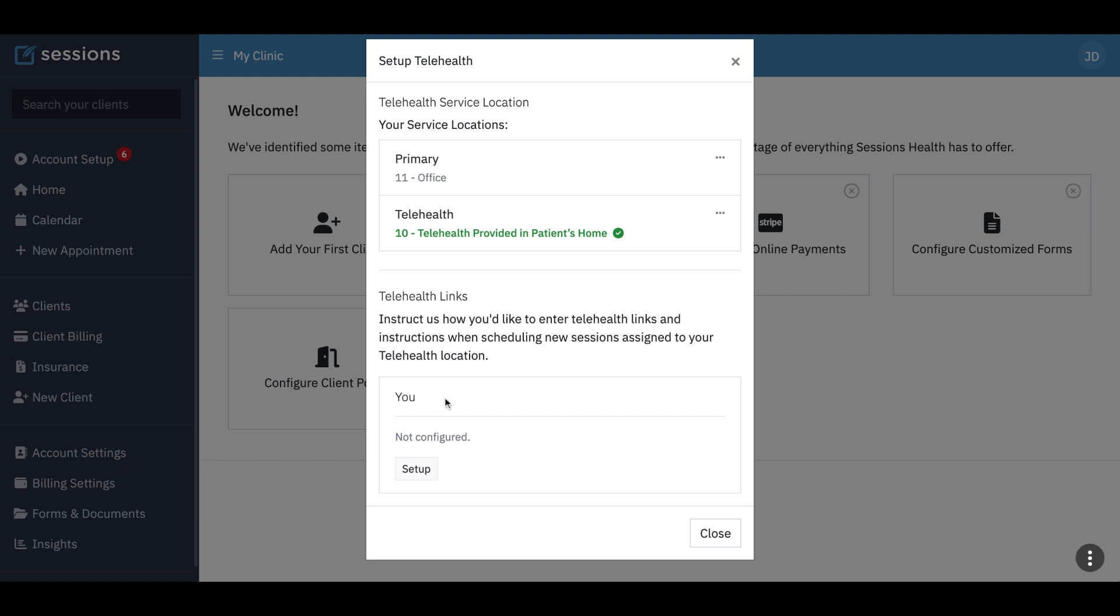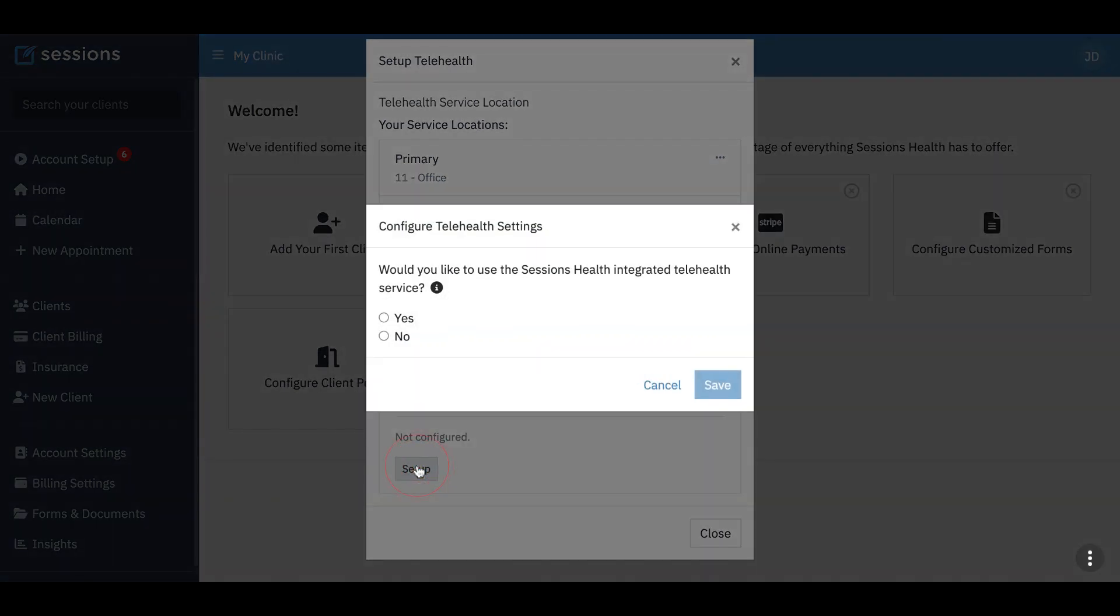So now we're going to create telehealth links, and we do that by clicking setup underneath the practitioner. If there's more than one practitioner, you can set it up for multiple practitioners. You have a choice. You can use Sessions Health integrated telehealth, which means telehealth right from within the EHR. You can look at notes, do notes while the telehealth session is happening in the browser. So let's select that.